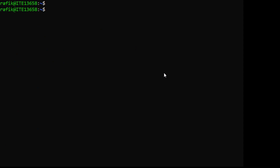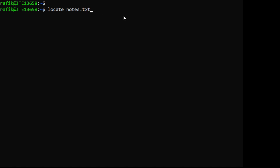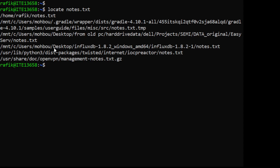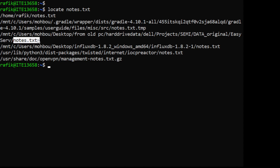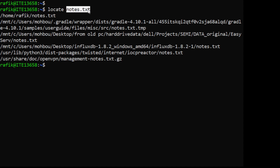There is a command that allows you to search for files or directories - the 'locate' command. For example, 'locate notes.txt' searches for all files whose name contains 'notes.txt'. It found files including one called exactly notes.txt in my home directory, one called notes.txt.tmp, and others. Here the command name is 'locate' and 'notes.txt' is the argument, with no options.